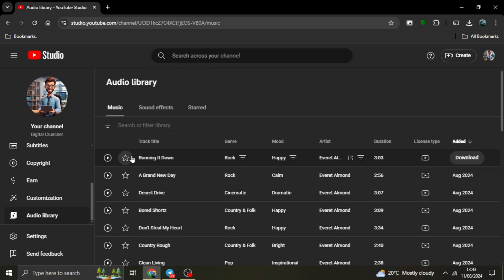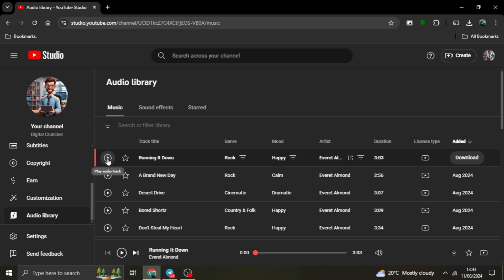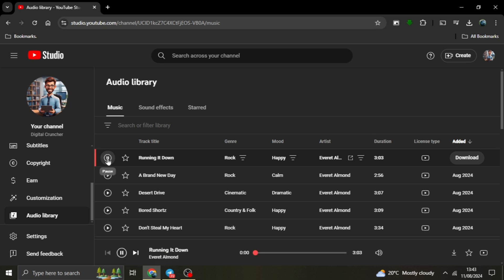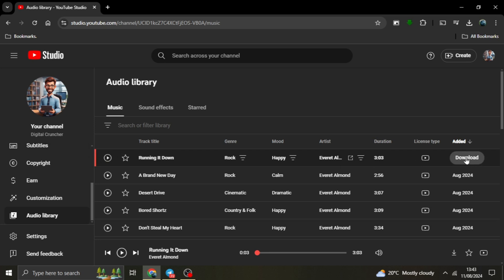Preview tracks. You can preview each track by clicking the play button on the left side of the track listing. This allows you to listen to the music before deciding whether you want to download it. Download the track. If you find a track you like, simply move your cursor to the right side of the screen where you'll see a download button. Click on it and the download will begin immediately.